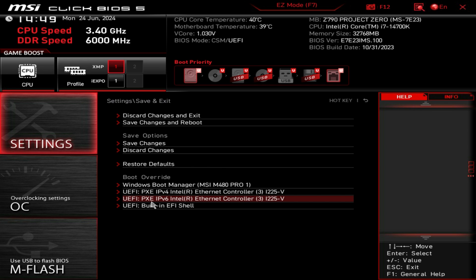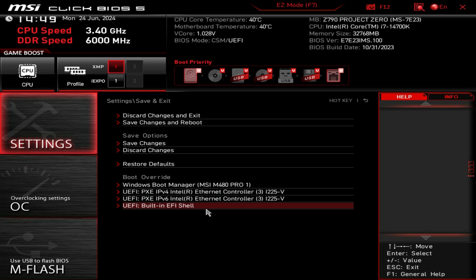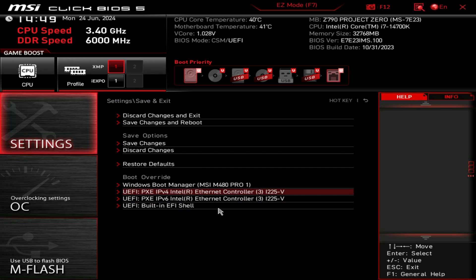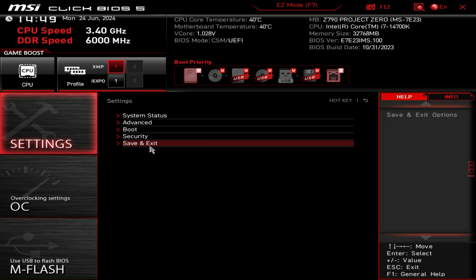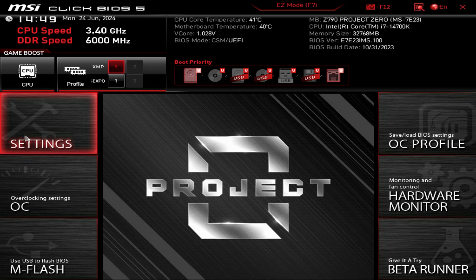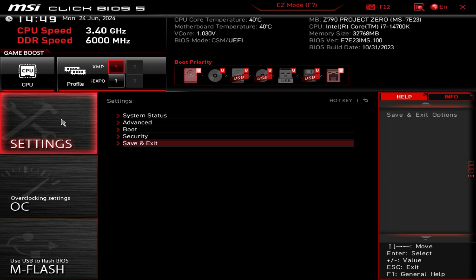We also have boot override which I love. If you are installing Windows from a flash drive you can use boot override to boot to that drive first and then when you do your restart it won't try to boot to that drive a second time. Really easy to select one of these to boot from, and that is everything in our main settings menu.